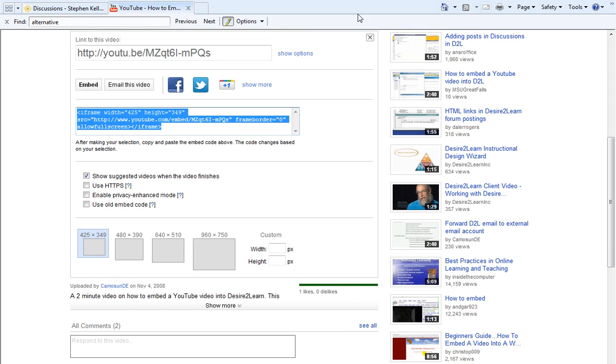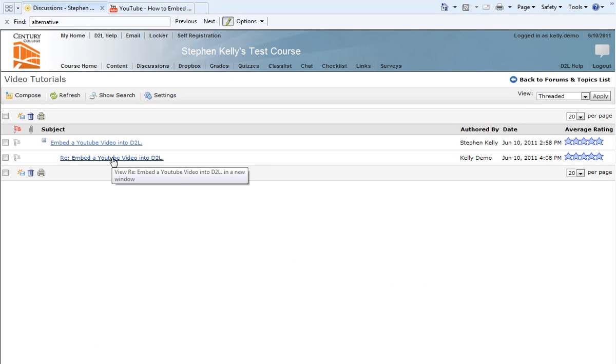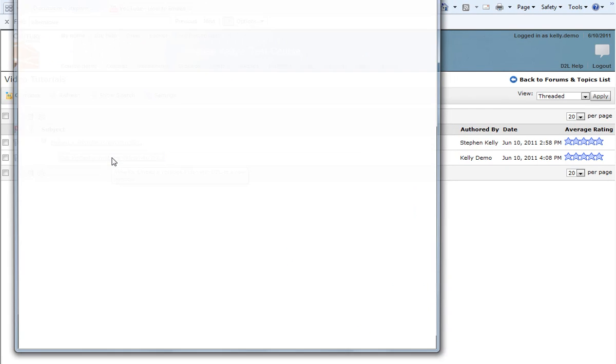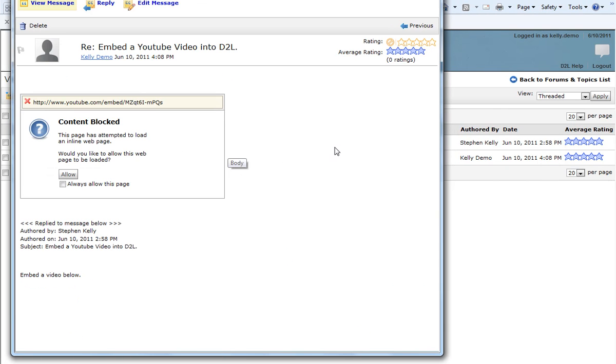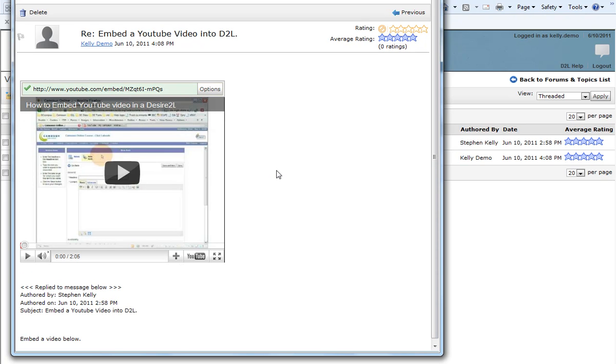Now we can return back to our D2L forum. And in the discussion area, you'll notice that there is a response post here. Clicking on that, it will open up a new window. After we click Allow, it reveals our YouTube video. This is how you embed a YouTube video in a D2L discussion post.